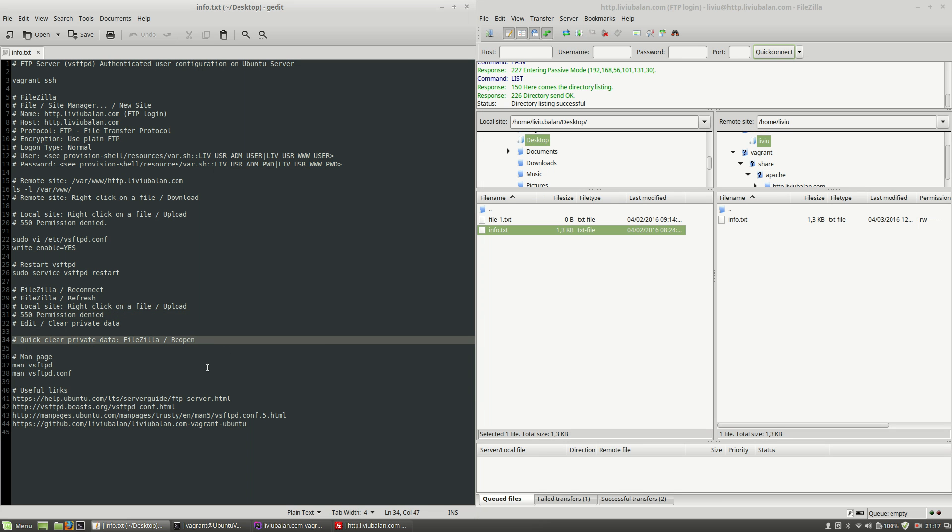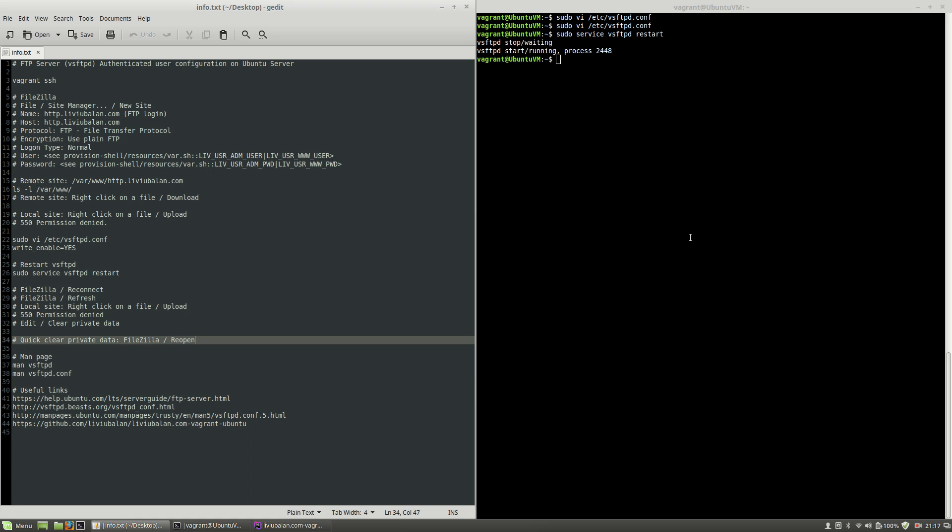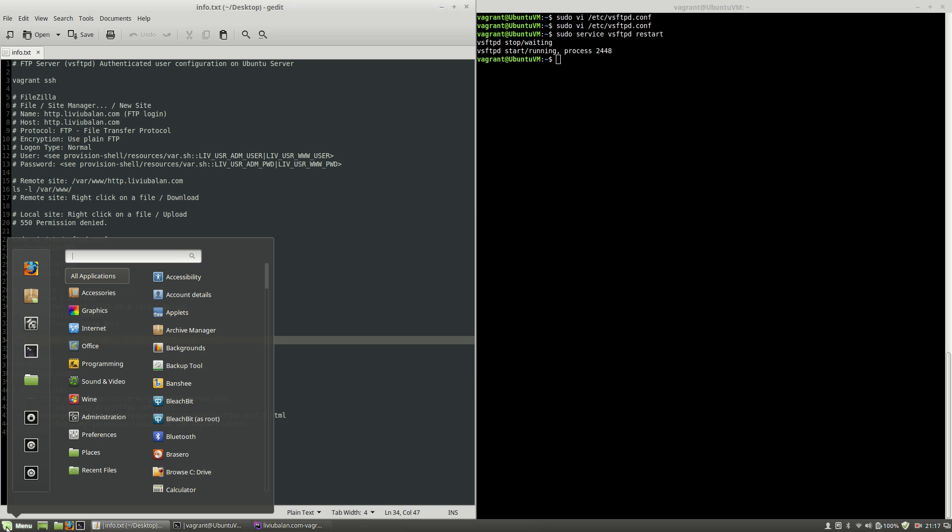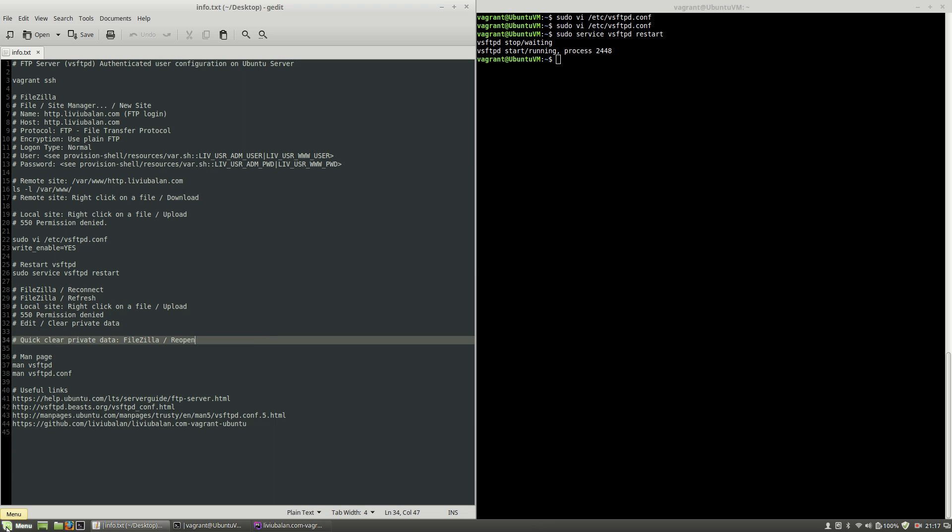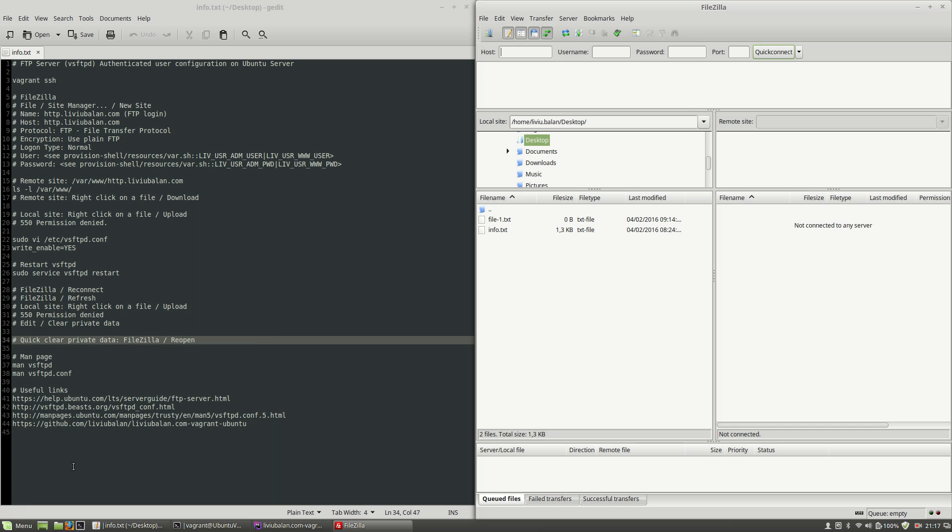If this option doesn't work for you all you have to do is to close the firezilla application and open it again. This is a quick clear private data which most of the time will work